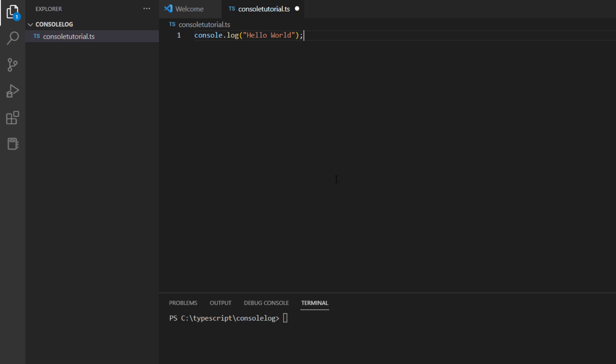Once you are done writing your TypeScript, the next thing you need to do is transpile to convert it into a JavaScript file. Now one common mistake that most people do is they do not save their file before moving on to the transpile step. Just make sure whenever you make changes to your .ts file, you hit Ctrl+S, then you are good to go and use the tsc command.